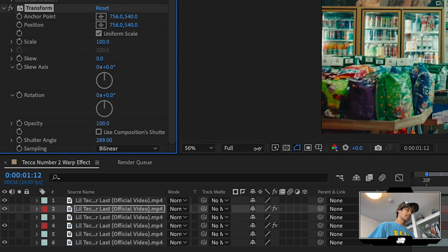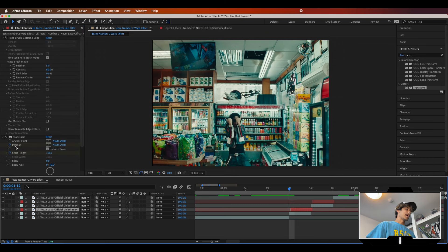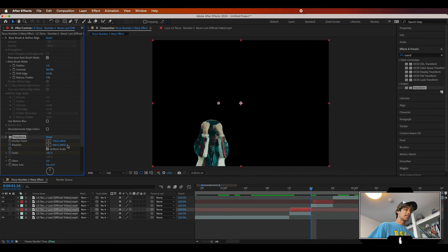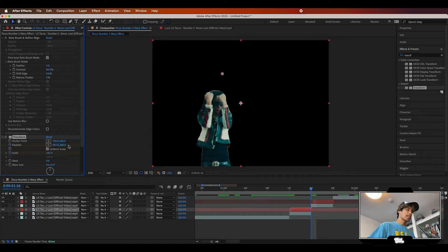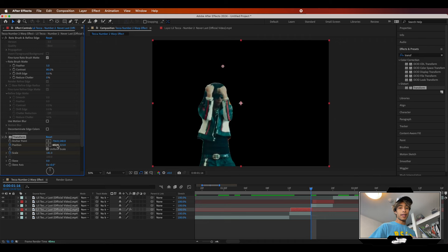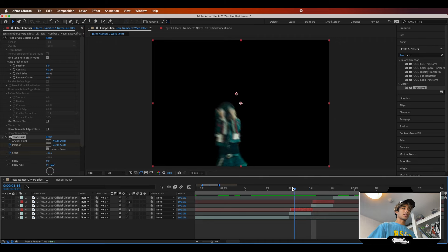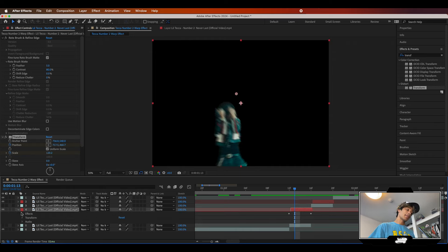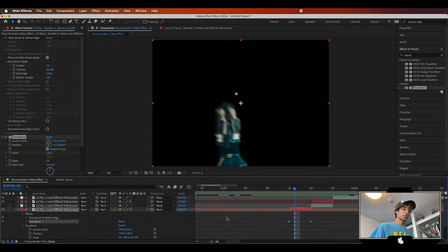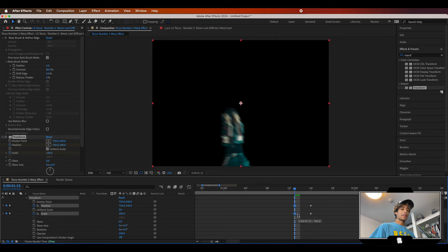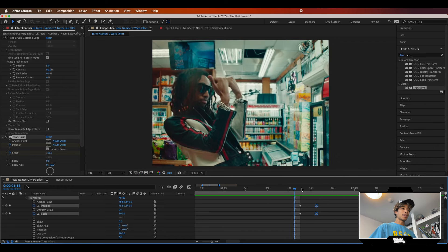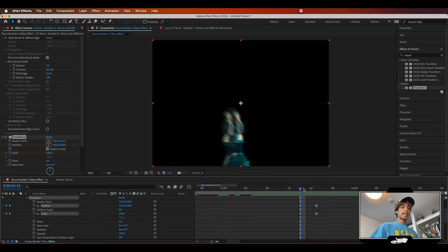Do the same for the other side — uncheck Use Composition Shutter Angle and turn it up to around 319. Now let's animate the first clip. Go pretty much to the end of the clip, scale it up a bit, and move it to the left toward the position where the next cut will be. The more you move and scale it, the more motion blur there'll be. If we go back between those clips there's a lot of motion blur now. If the animation is still a little slow, just tweak it. You can also shorten the clip length by moving the transform keyframes closer together for faster movement.